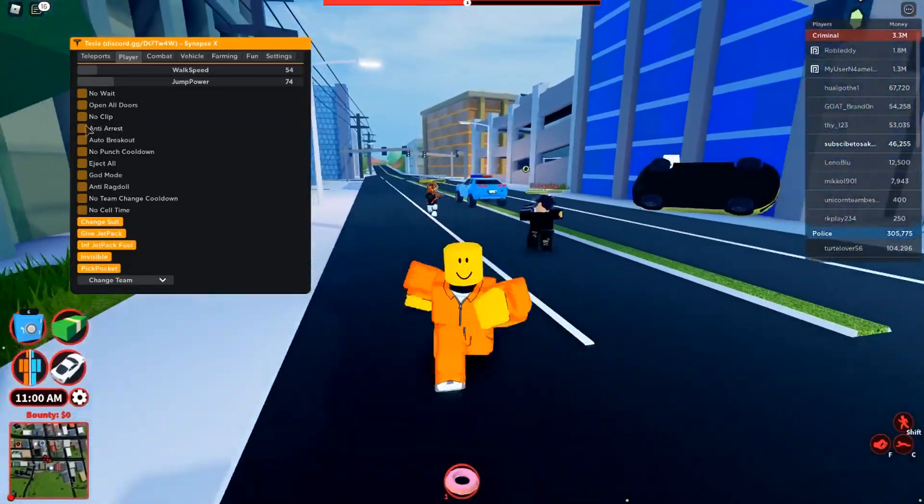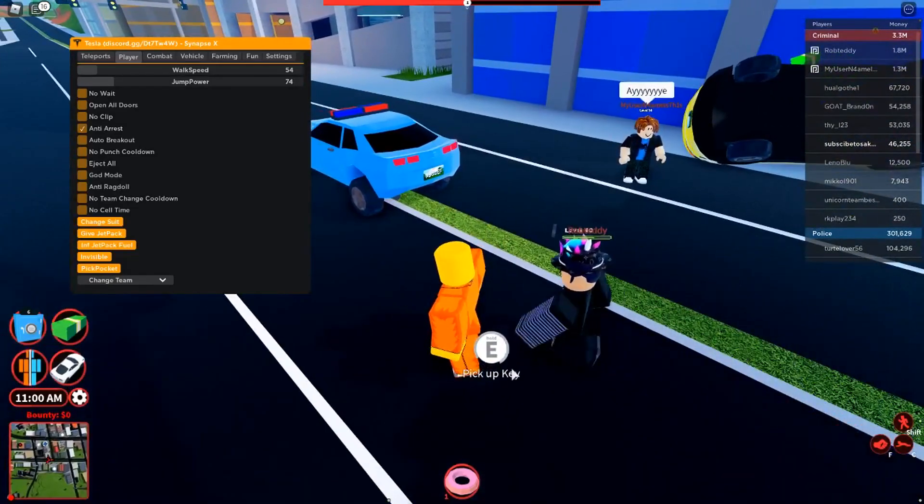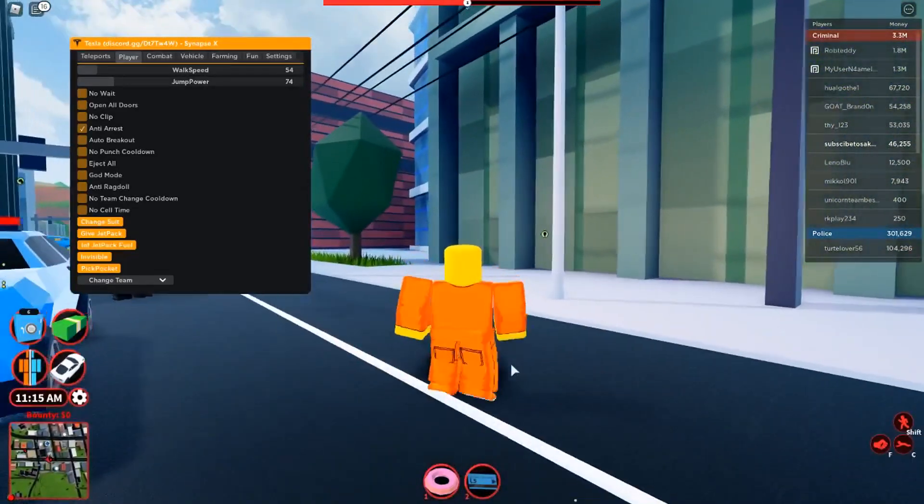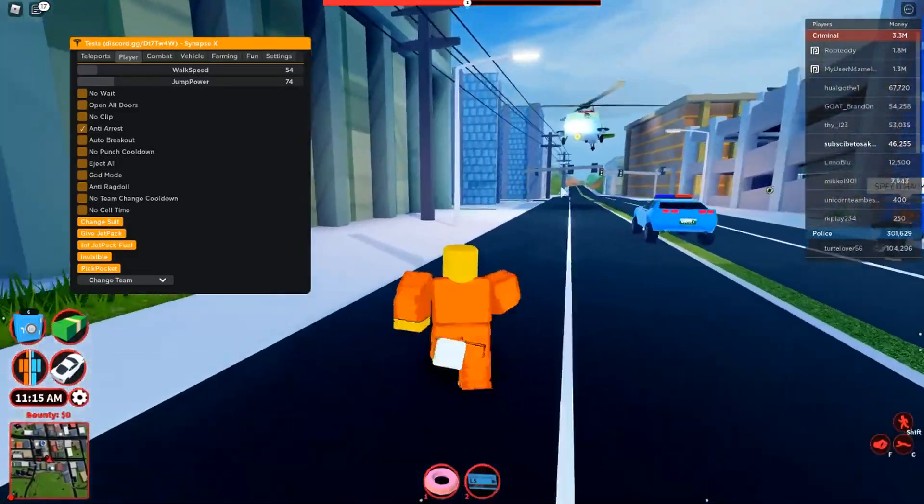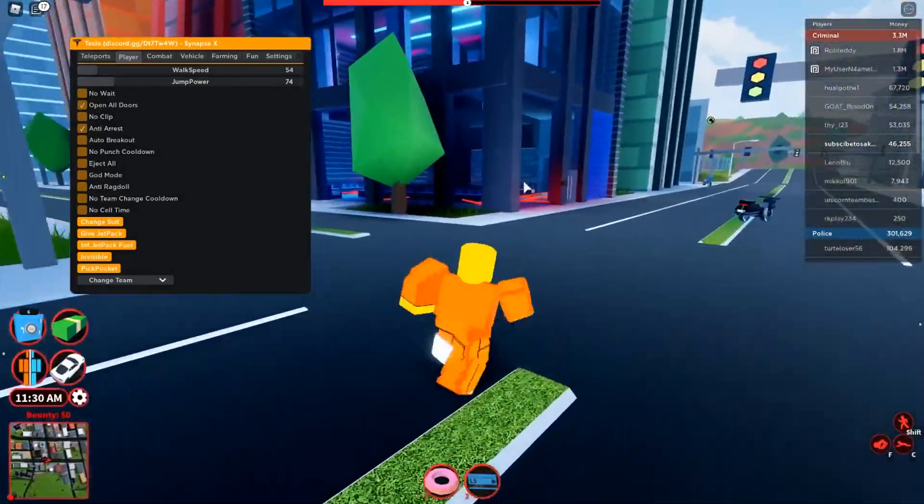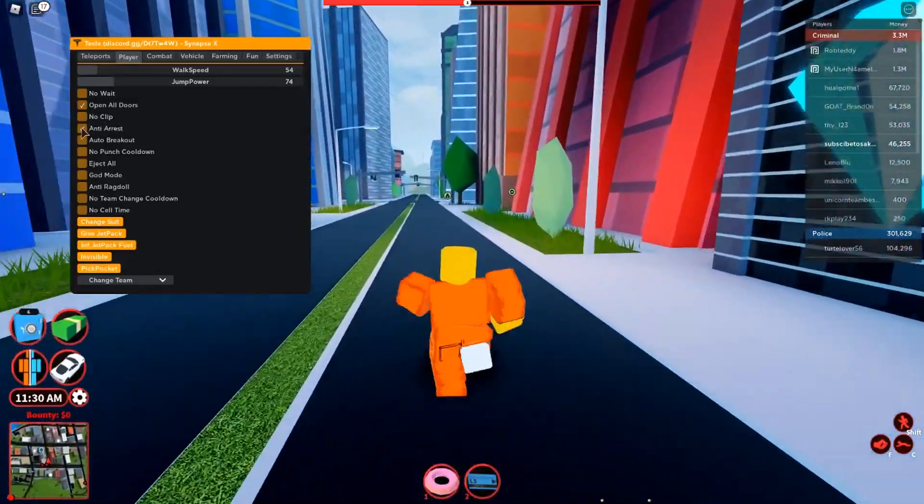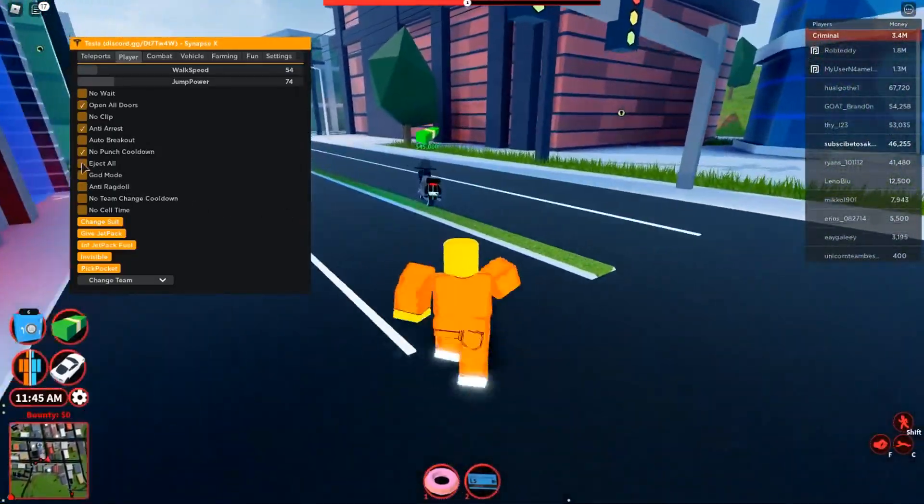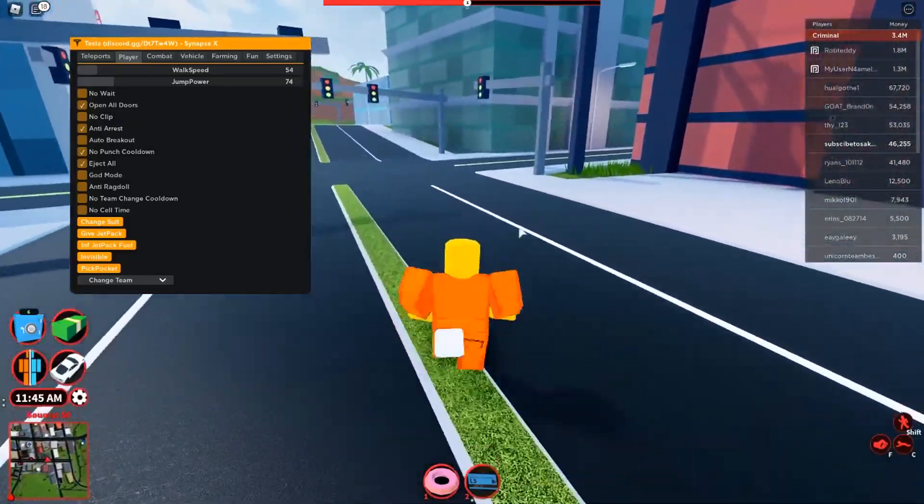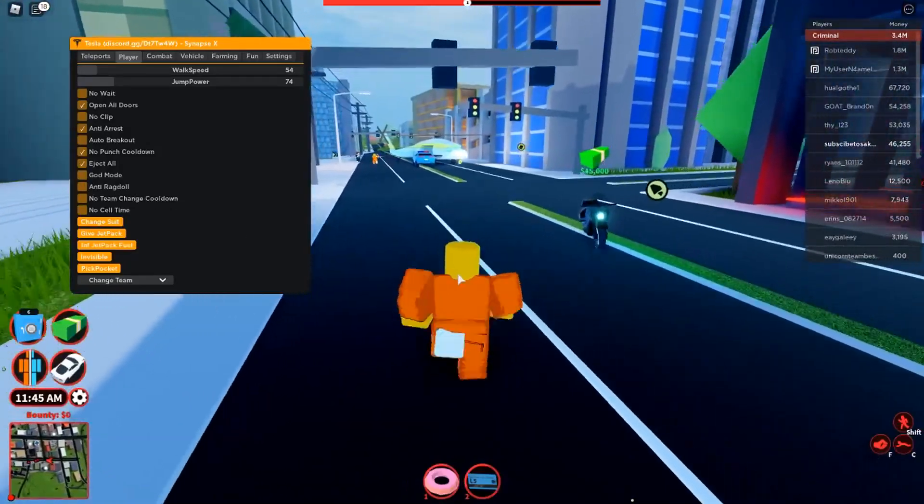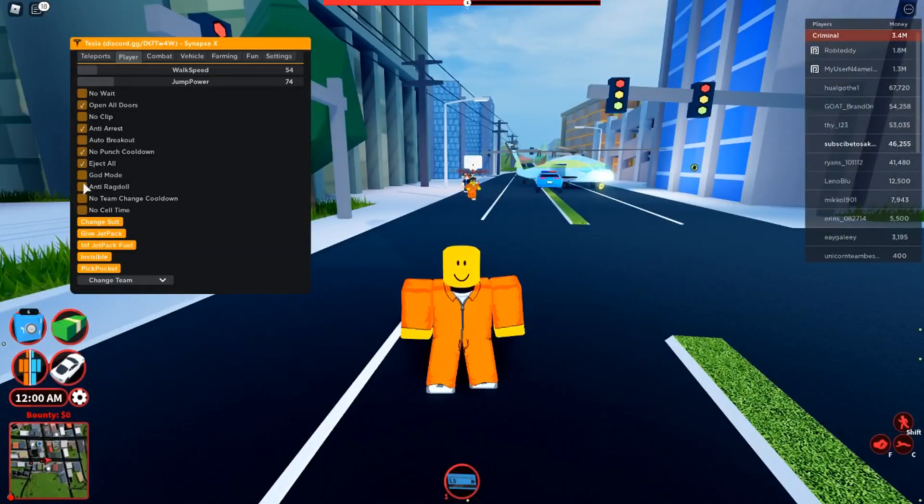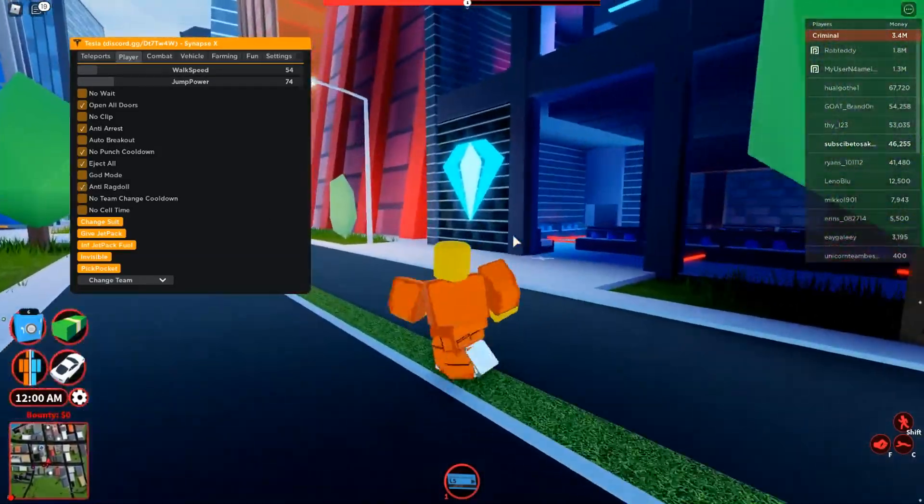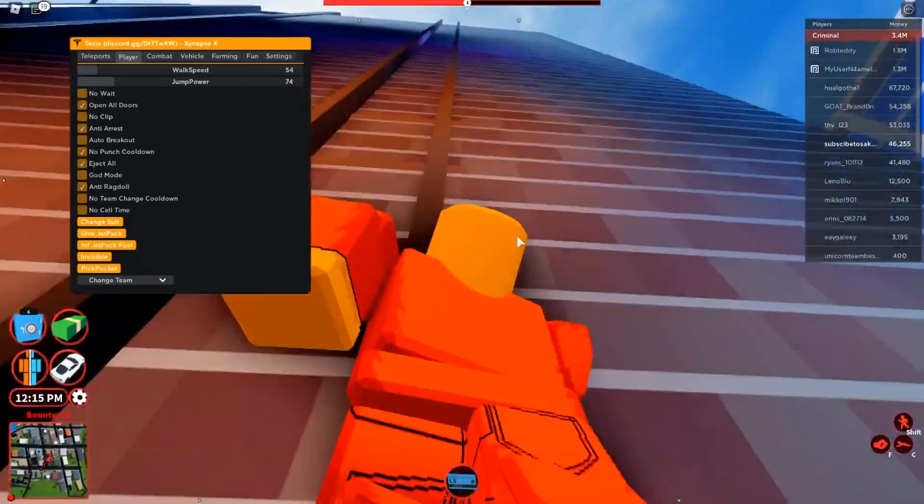You also have anti-arrest. You also have auto breakout which automatically breaks out. You have open all doors which opens all the doors, pretty simple with that one. You have no punch cooldown so you can punch really quickly. You have eject all so when other people get into your car it automatically ejects all of them. You also have god mode which kind of, it's not perfect but you know it works fine.